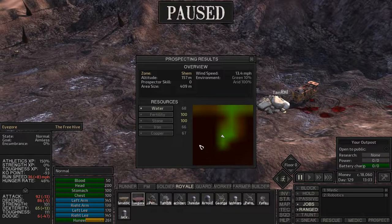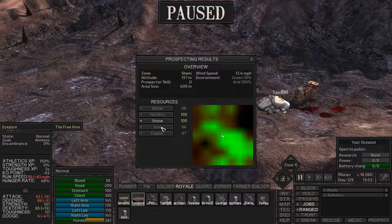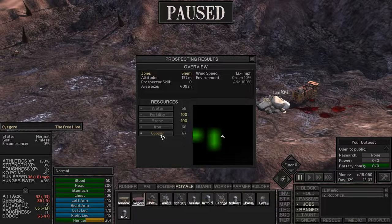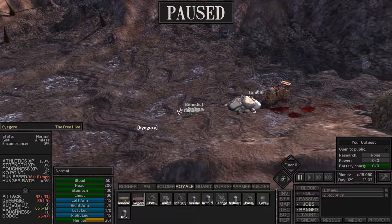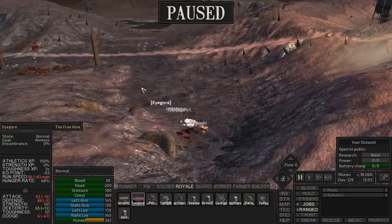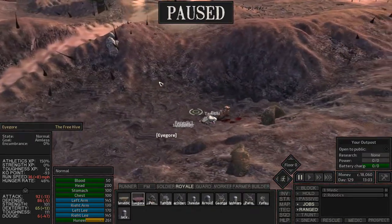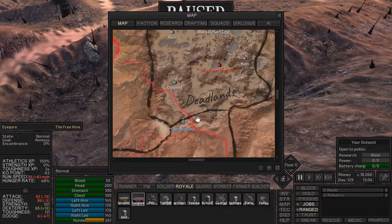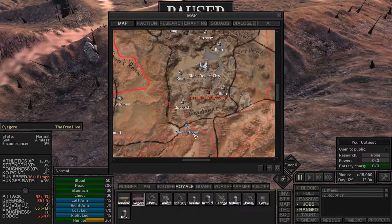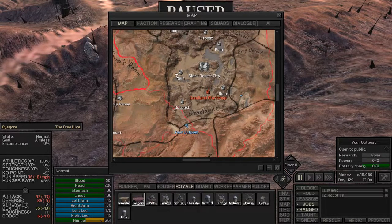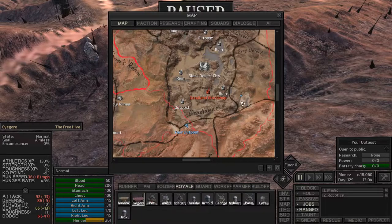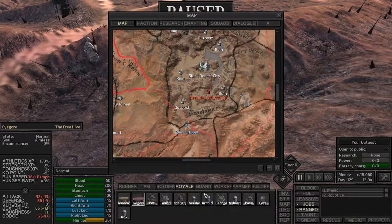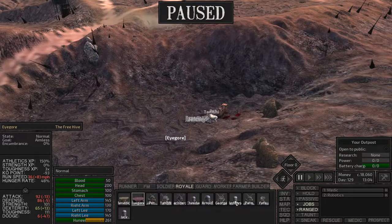We ended up settling over here because we got some pretty good resources around here. Like check this out. We got water, dairy, high fertility, stone. We've got some iron and some copper all right here. So this is going to be a nice little place. And it's super close to the black desert city.